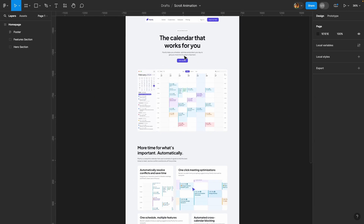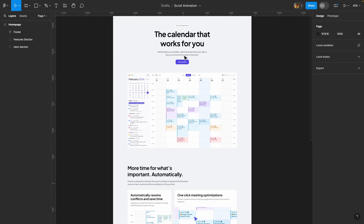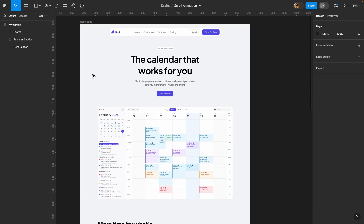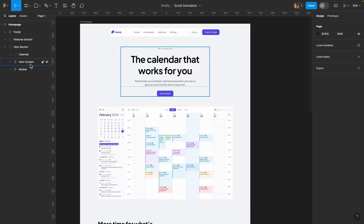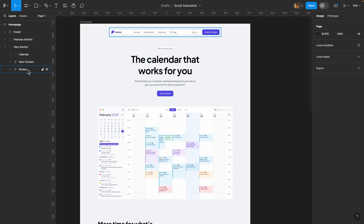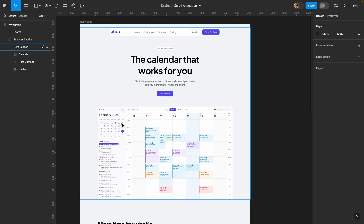Here is the landing page we are going to animate. The first thing we need to do is prepare our design. Here is my hero section — inside we have the nav bar, the hero content, and finally we have this calendar. We need to animate all these elements once the page loads.